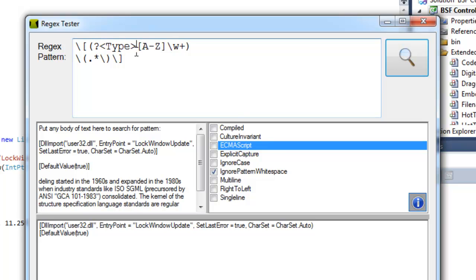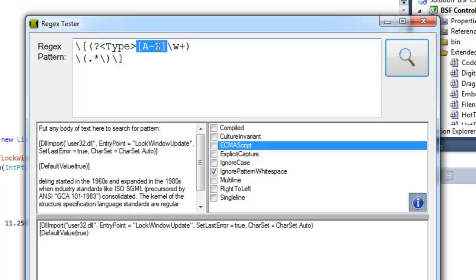And after that I have my actual content defined that this pattern should represent. So we know that types should always start with one capital letter, so I'm using capital A to capital Z to represent a single capital letter at the beginning of the type name.